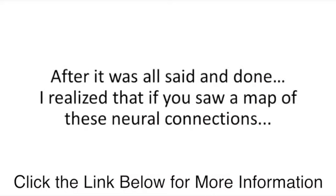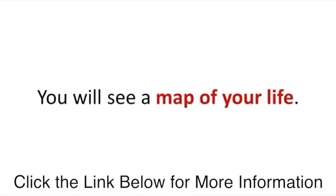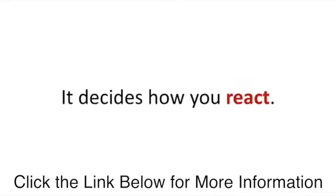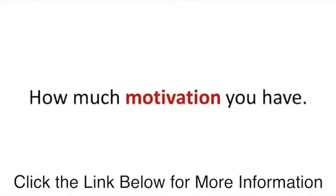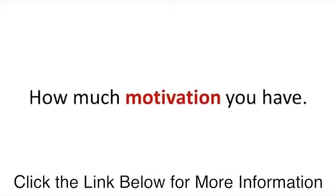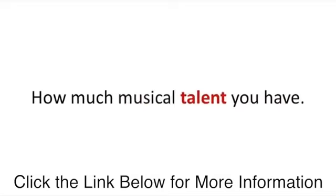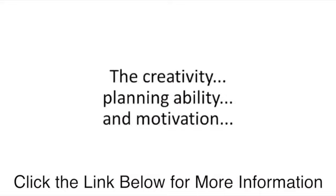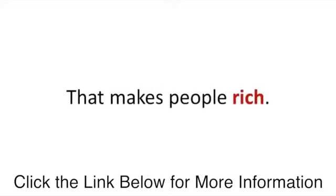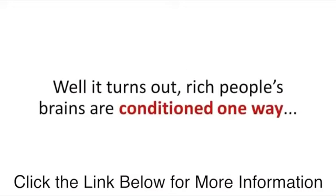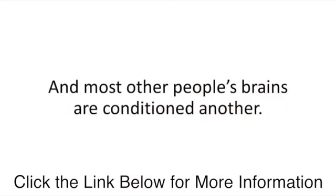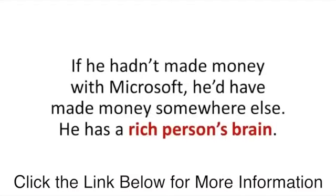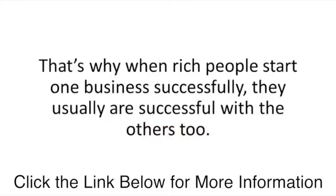I spent over 100 hours researching the brain. Your brain has over 100 billion neurons. If neurons have highways called synapses connecting them to each other, the electrical signal flows and that part of the brain works better. What I discovered next was huge. If you saw a map of these neural connections, you will see a map of your life. Your brain is basically a roadmap that decides what direction your life will take. It decides how you react, how much motivation you have, and most importantly, the creativity, planning ability, and motivation that makes people rich. Rich people's brains are conditioned one way, and most other people's brains are conditioned another.